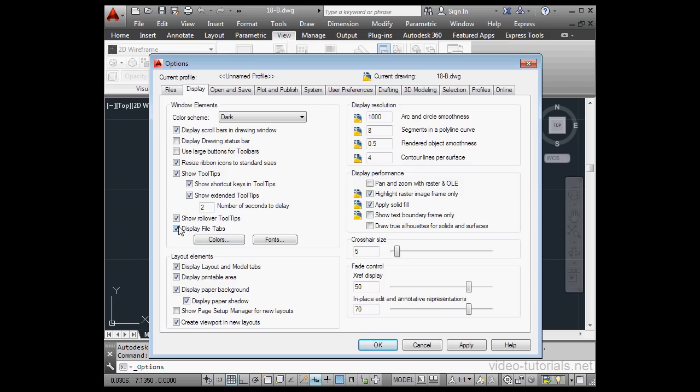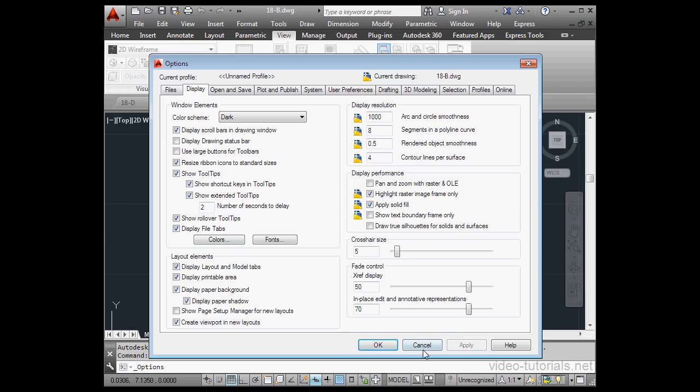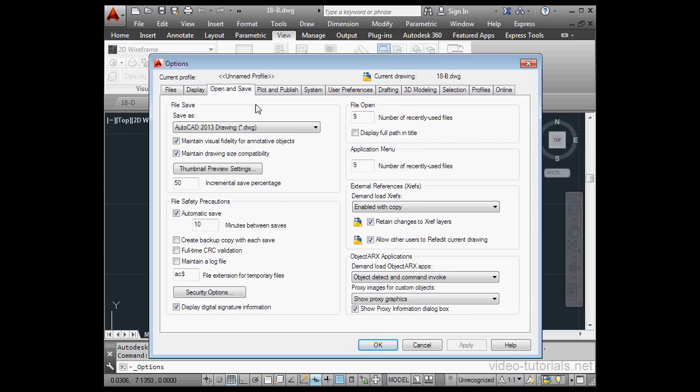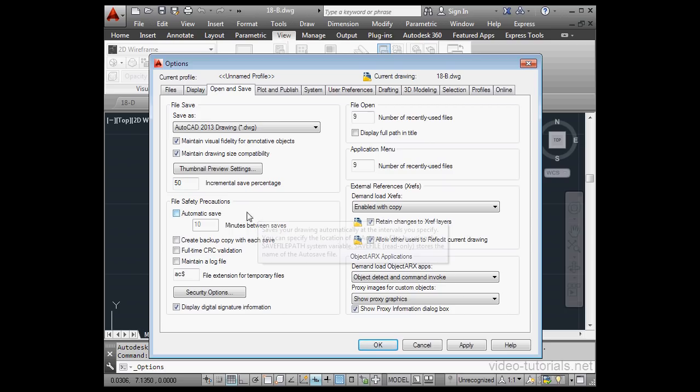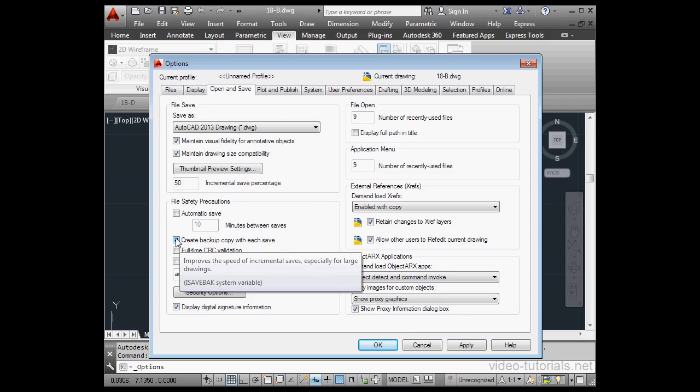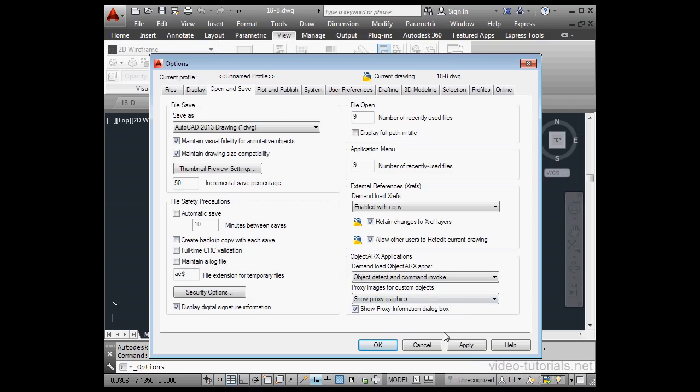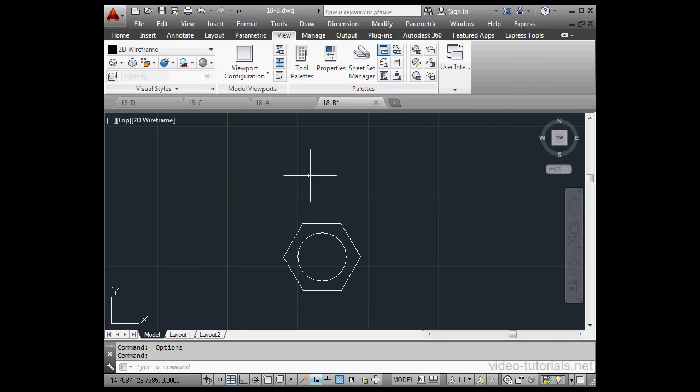Check display file tabs, apply and OK. Now let's go to the open and save tab. Here's where we enable autosave. We can also choose the increment in minutes between saves. Right now it's set to 10. We can check here to create a backup copy with each save as well. Apply and OK.